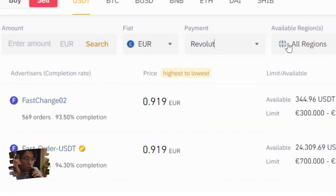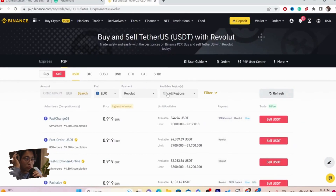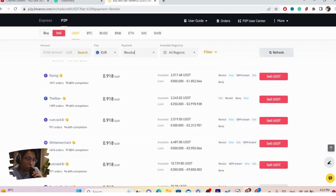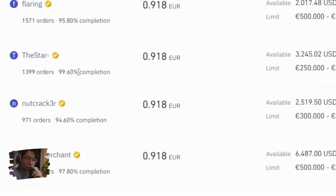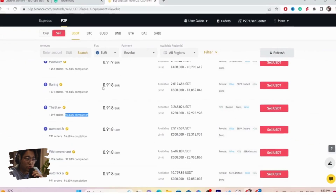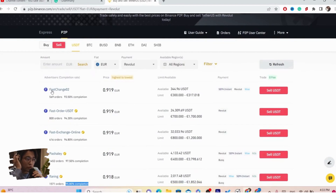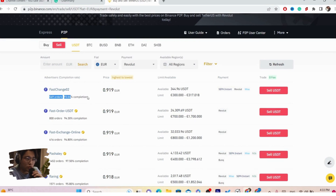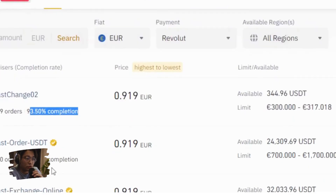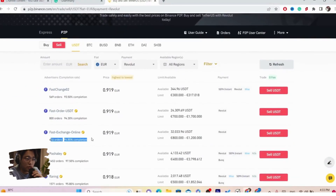The next thing you want to do is find someone to sell to. You will find a few different people listed. Make sure someone has a high completion rate — I hope I pronounced that correctly. You want to find someone who is going to accept the amount you want to sell so you can withdraw the money to your Revolut. Find someone with a lot of orders and a high completion rate.